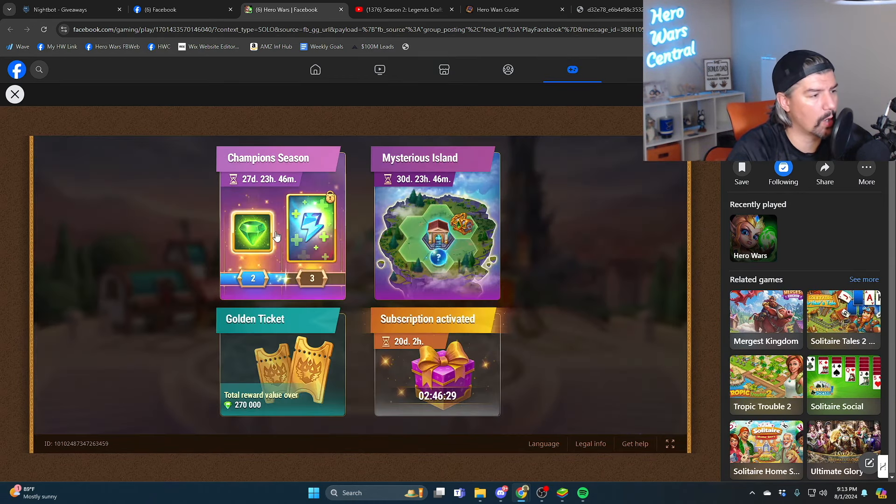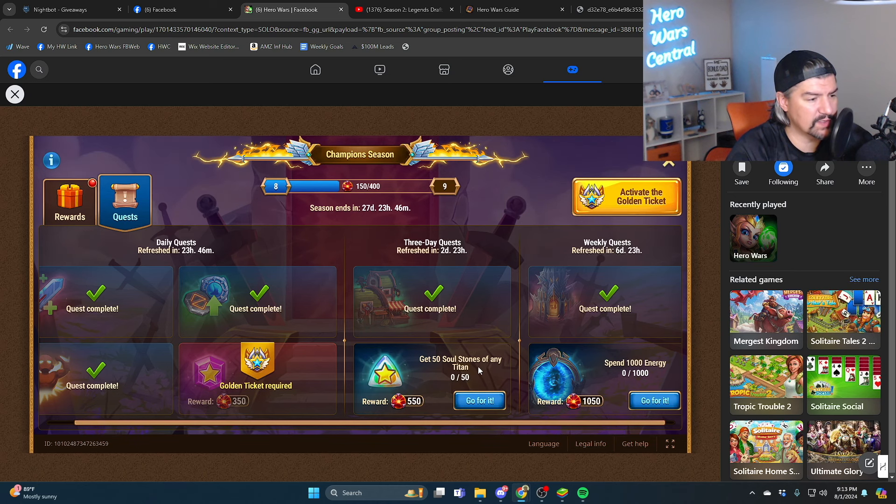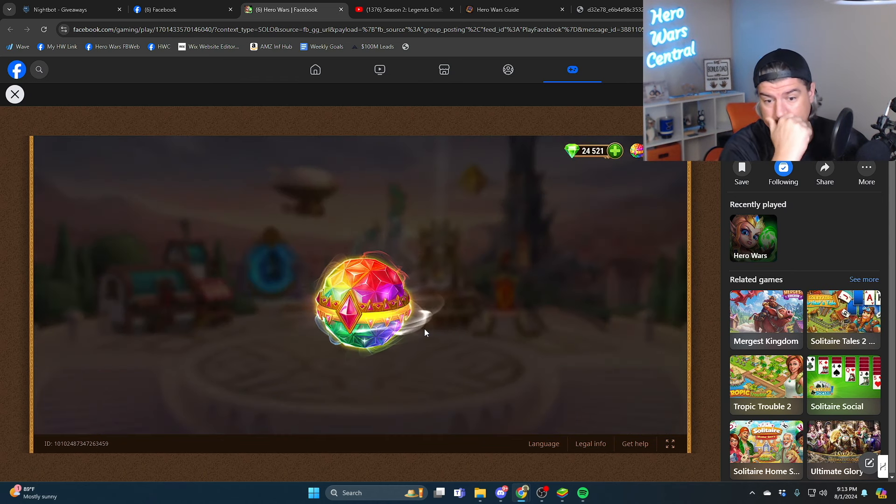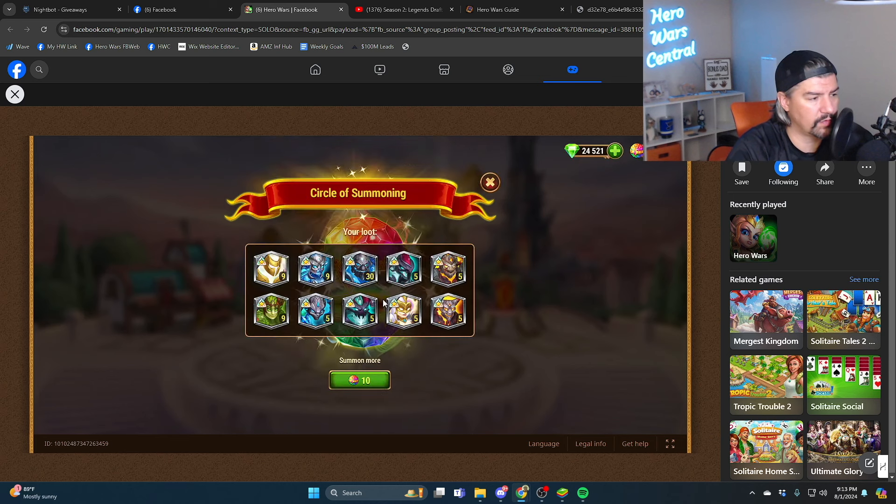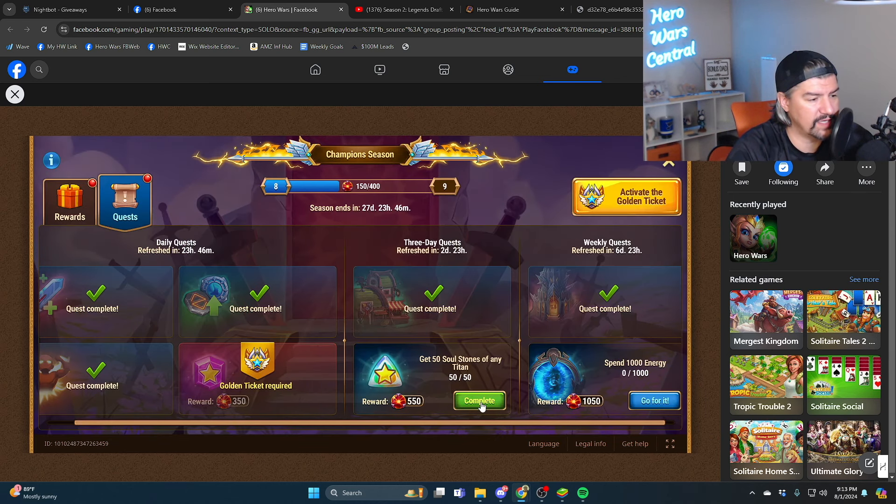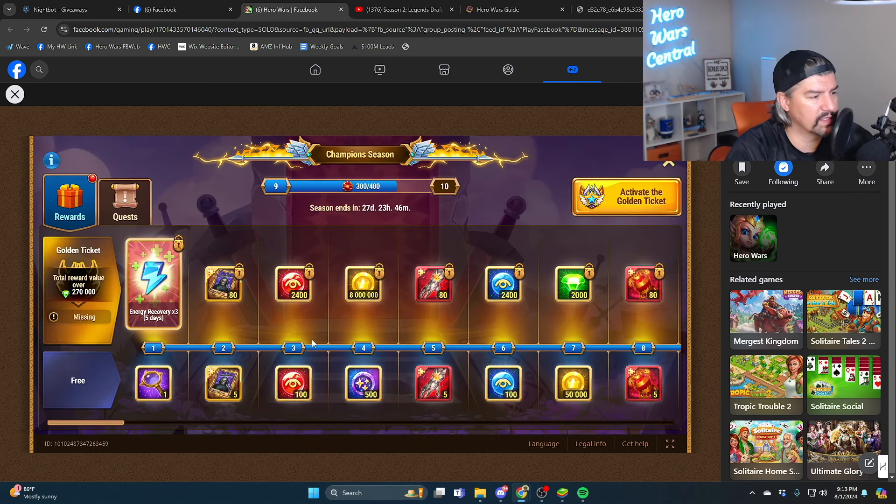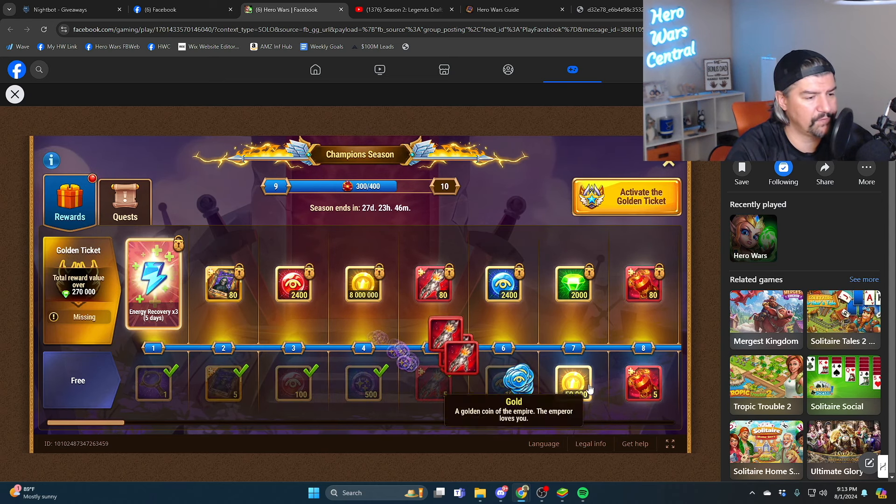Spend a thousand energy, huh? Have 185, I'll do that tomorrow. And get 50 soul stones of any titan, sure. Easy enough, just open a 10 pack. 30, yeah, that should be enough right there. Okay, yeah, off to a good start.